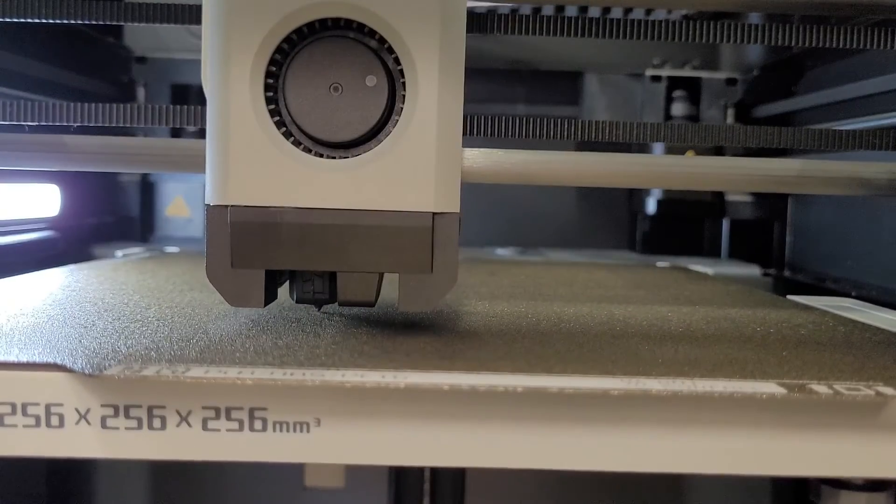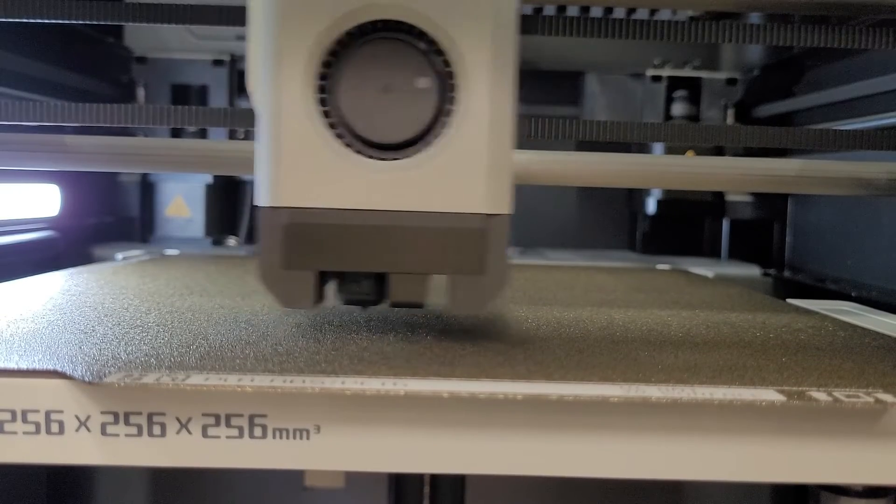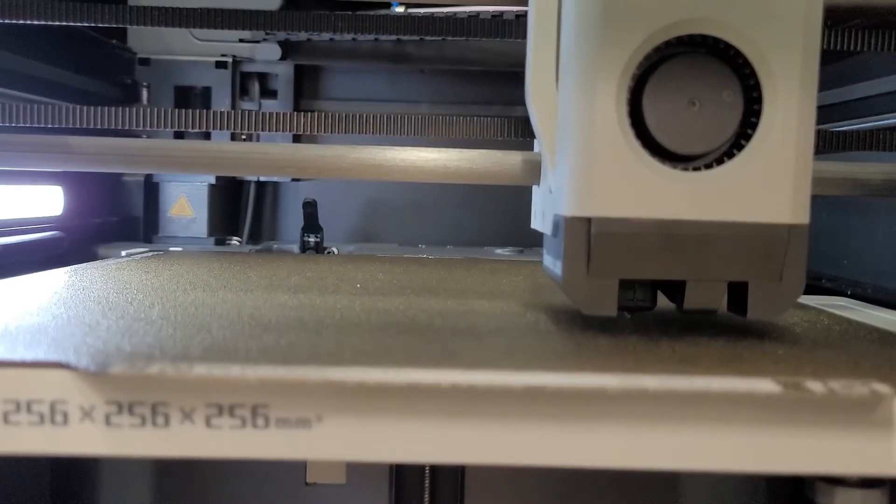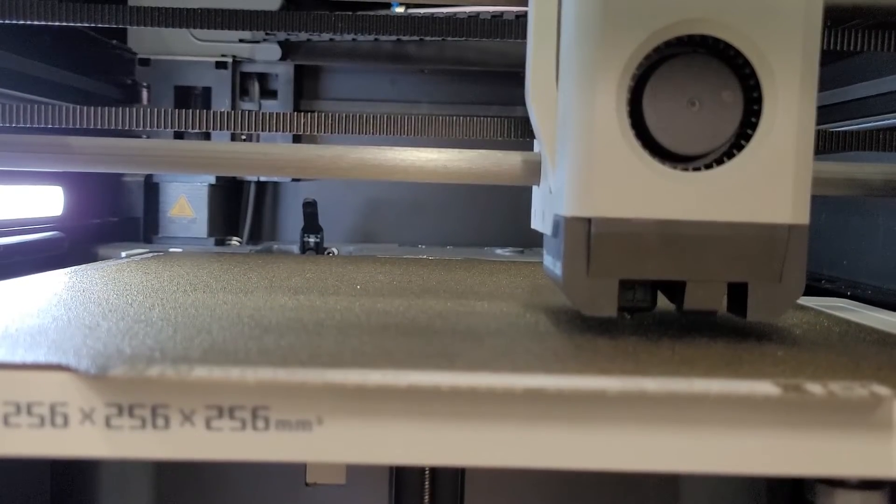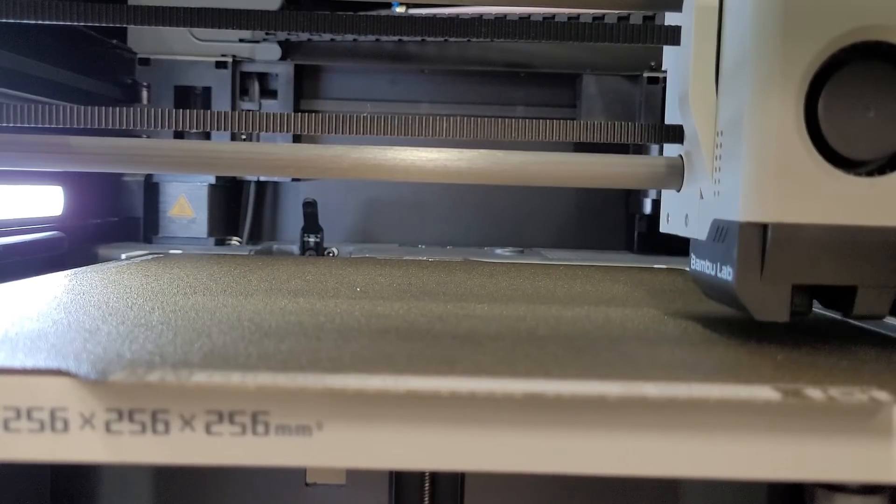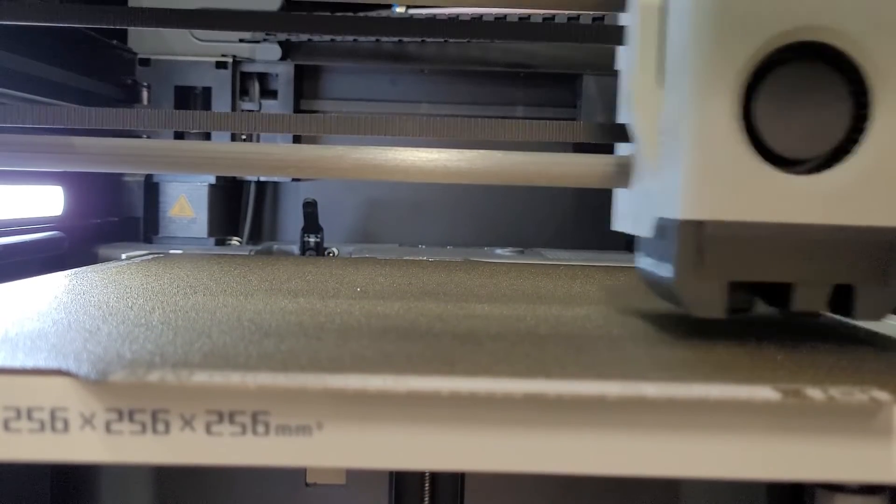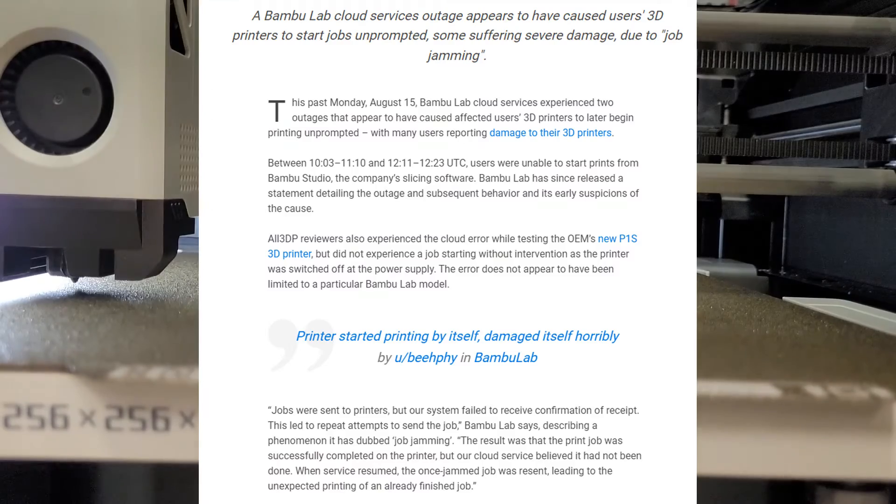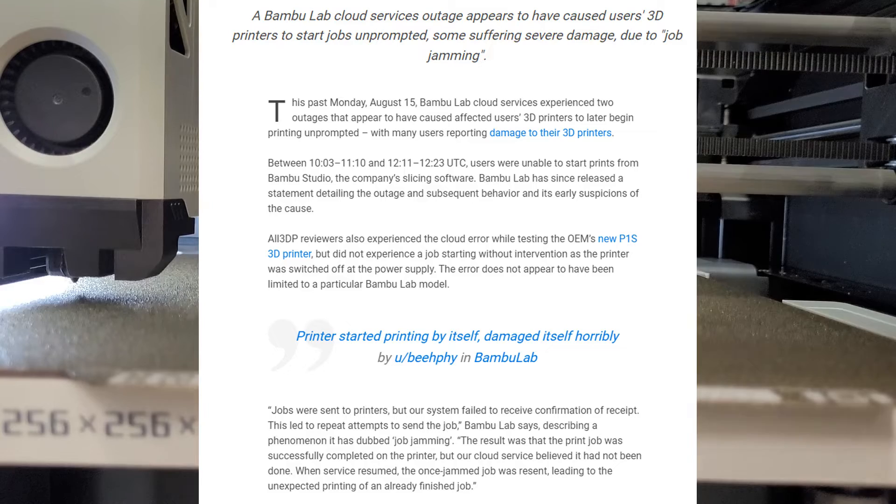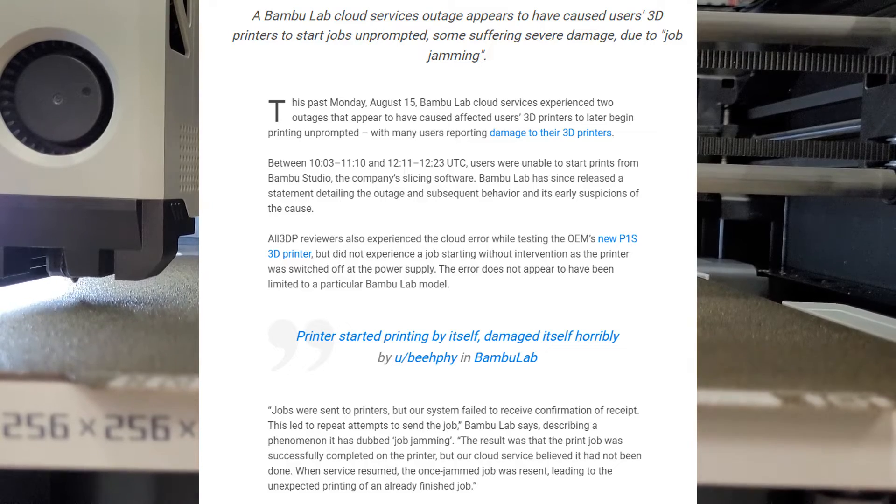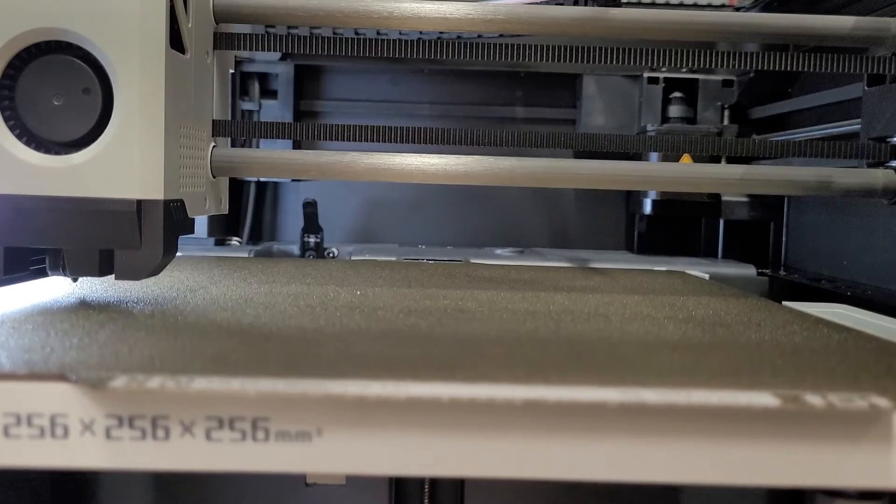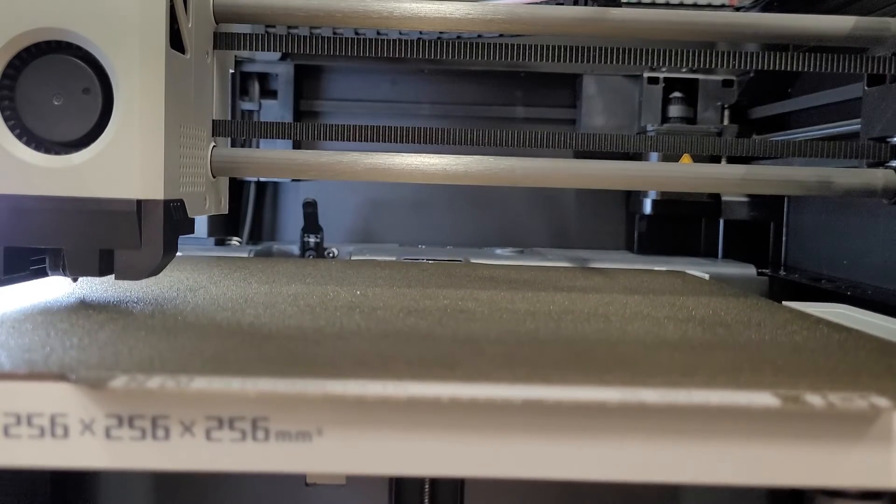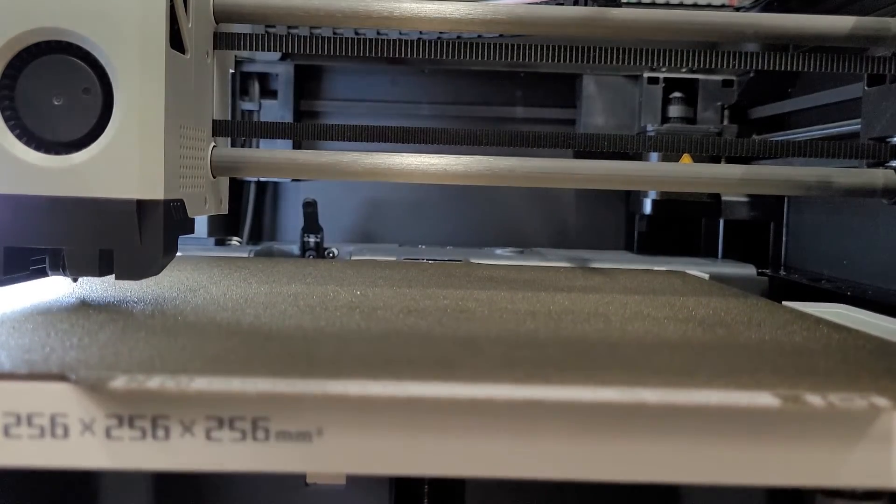Lastly, the webcams inside the printer go to their cloud and there is essentially no one stopping Bamboo from looking at the feeds. And let's not mention the incident where people's printers started printing on their own in the middle of the night due to a server error. What if next time there is an error that disables thermal runaway